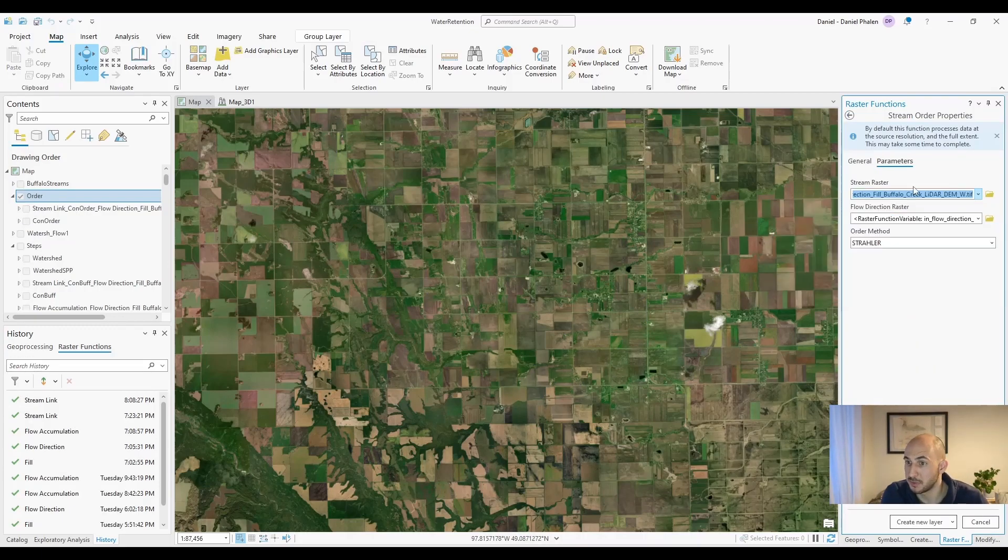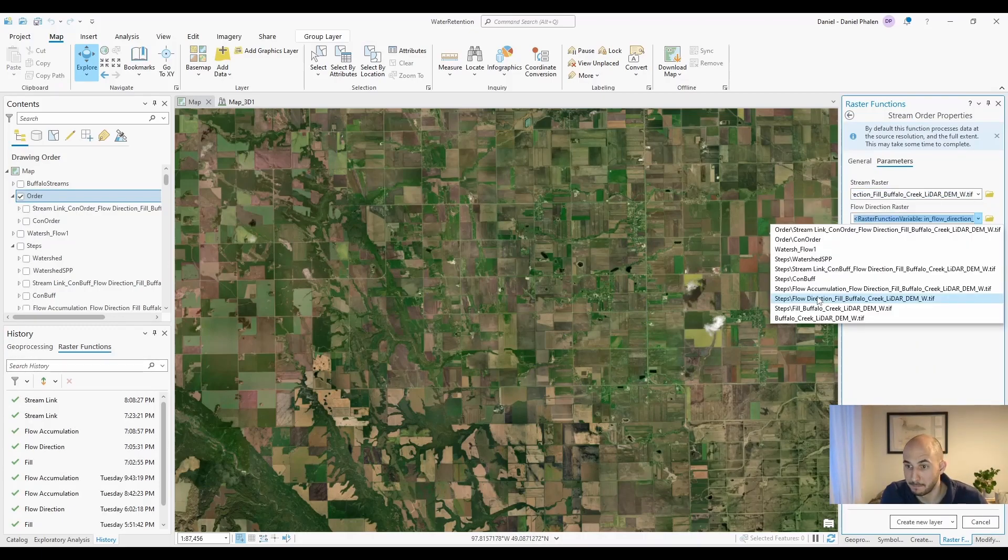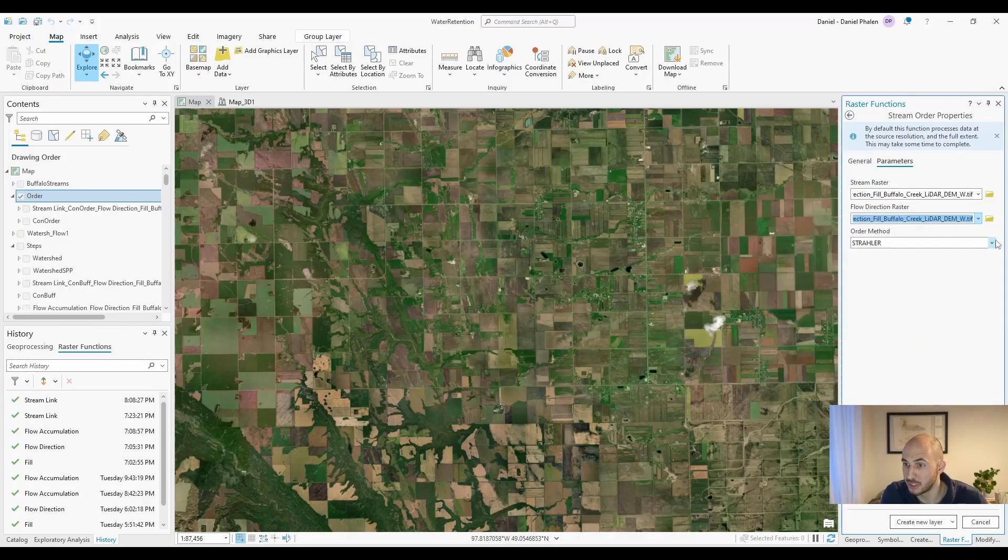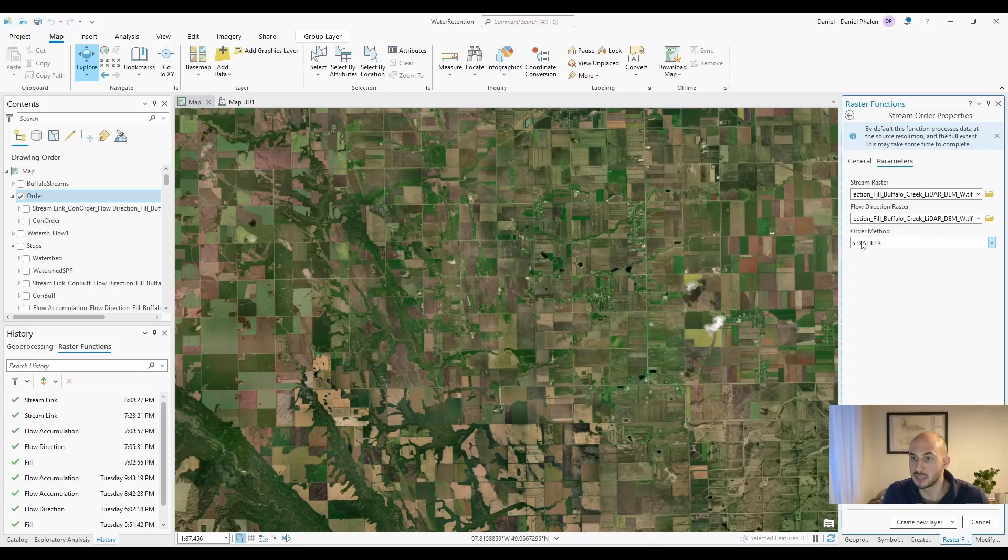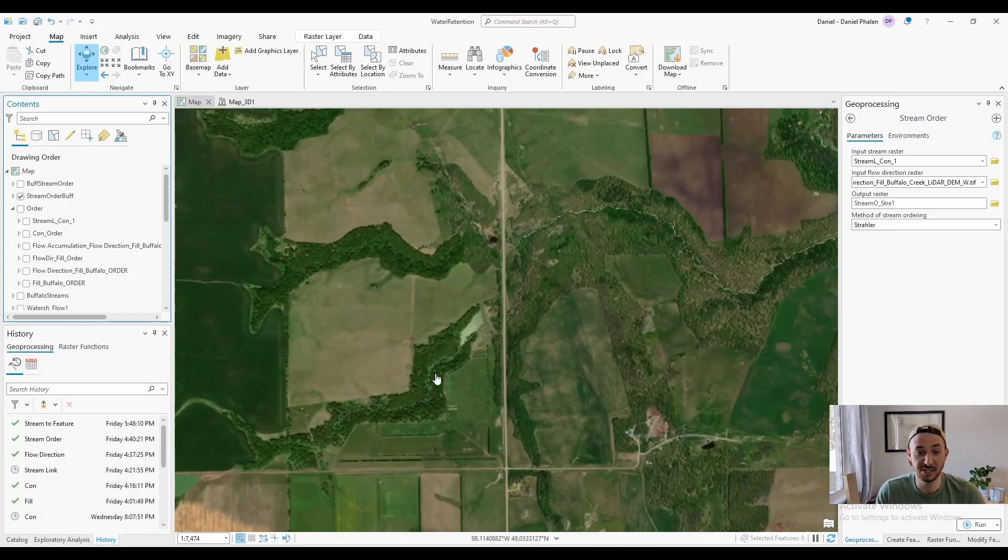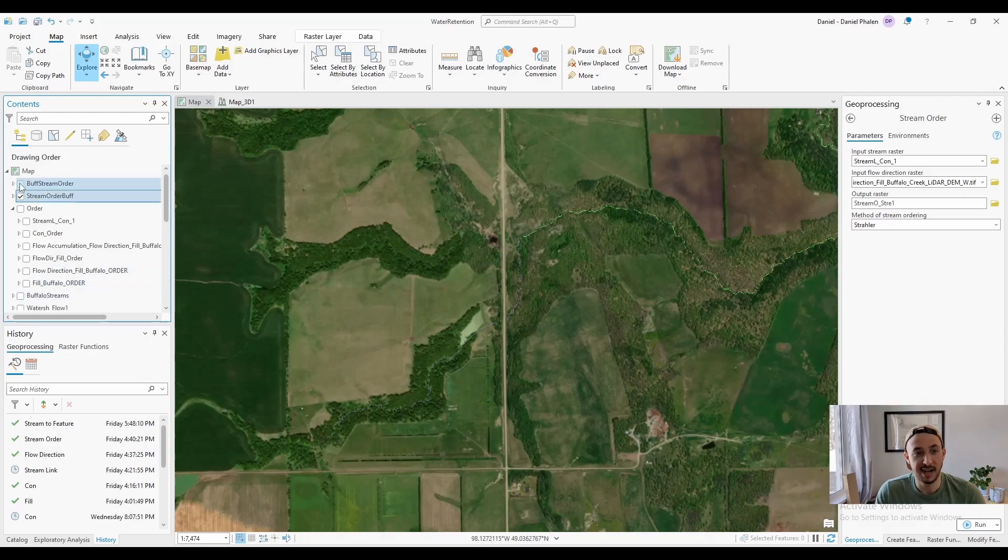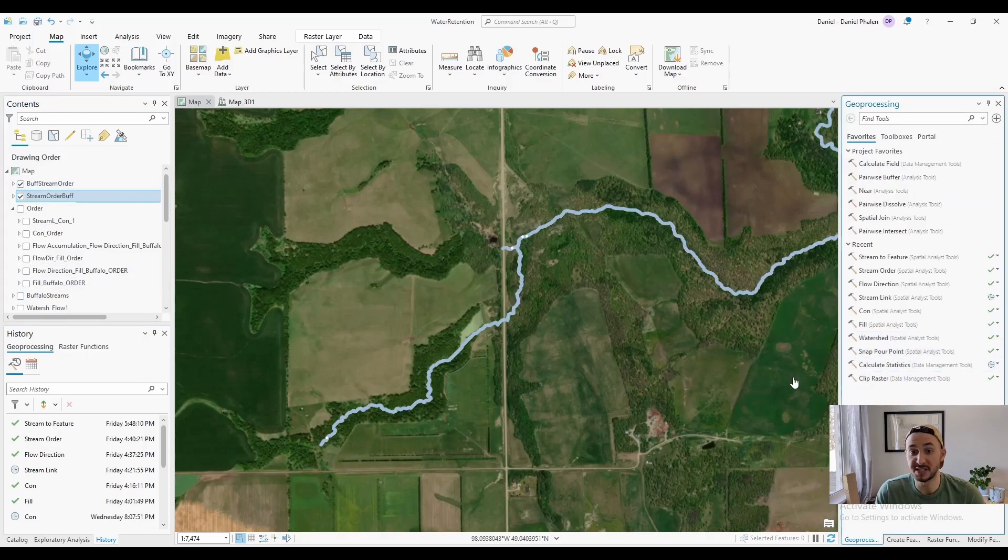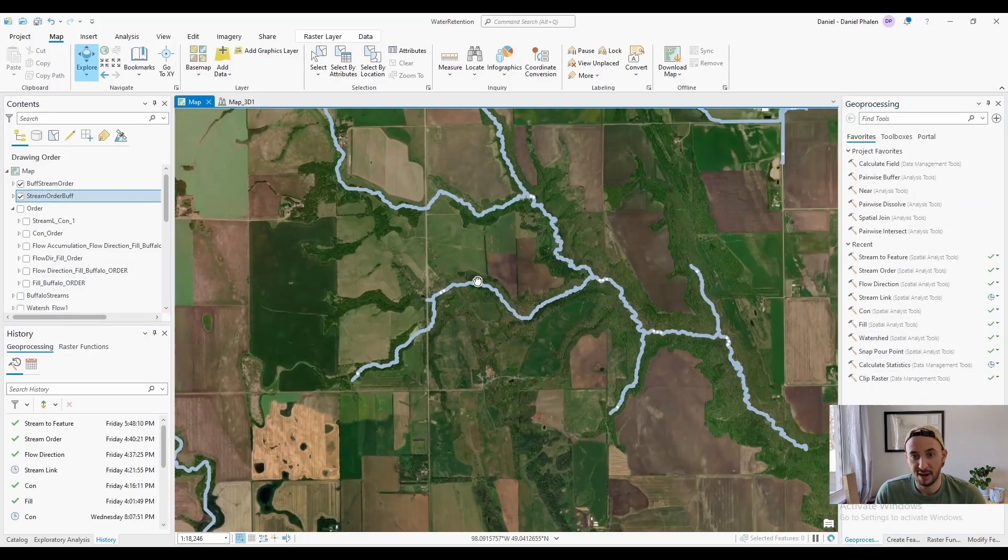Let's put in our stream link, our flow direction, and we're going to use the order method Stahler. And let's create a new layer. So after running stream order, I got this raster. I turned the raster into a shapefile using stream to feature.